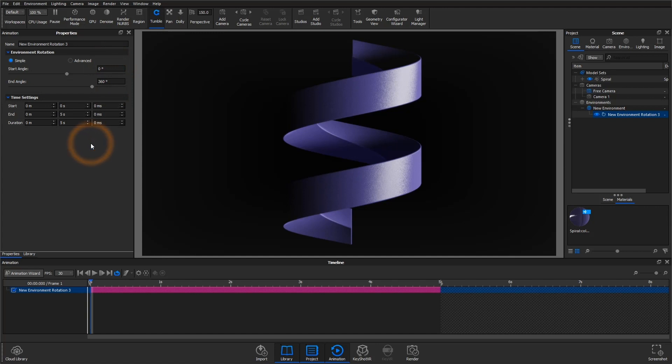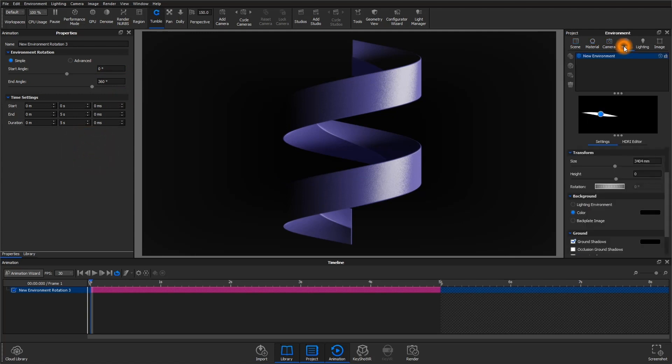So right now, my starting angle is at zero because I do like the current position of the environment that I can see with this camera angle, and then my end angle will be 360 degrees because I want that environment to make one perfect rotation around my part.